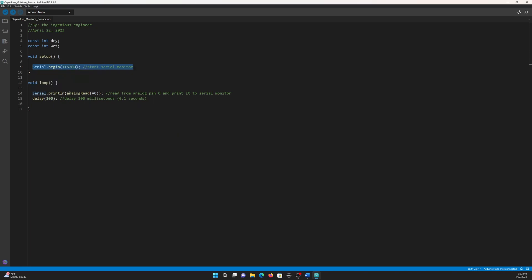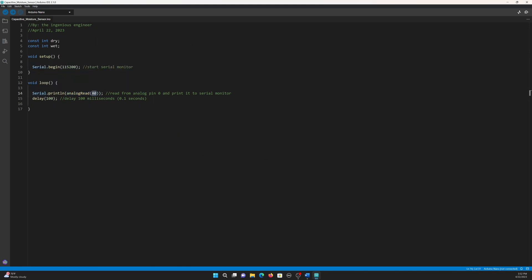Then we move on to the void loop, where we read from the Arduino's pin 0 and print that to the serial monitor. Then we delay for 100 milliseconds or a tenth of a second. By running this code, the sensor will output raw numbers that may not make sense at first, but I will show you how to convert the raw data into a moisture percentage.